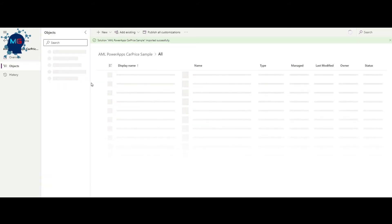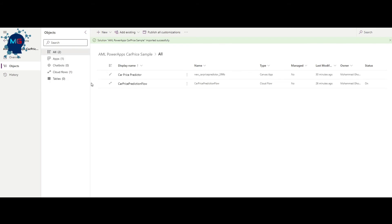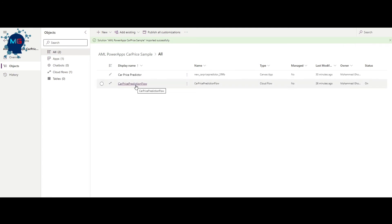After importing, you'll see 'AML Power Apps Car Price Sample.' Click on it to see the components of this app. There are mainly two: a Canvas App, which is the actual user interface, and a Cloud Flow. The flow shows the process of how we receive input from the user, pass it to the API, call the model, get the prediction, and show it in the user interface.